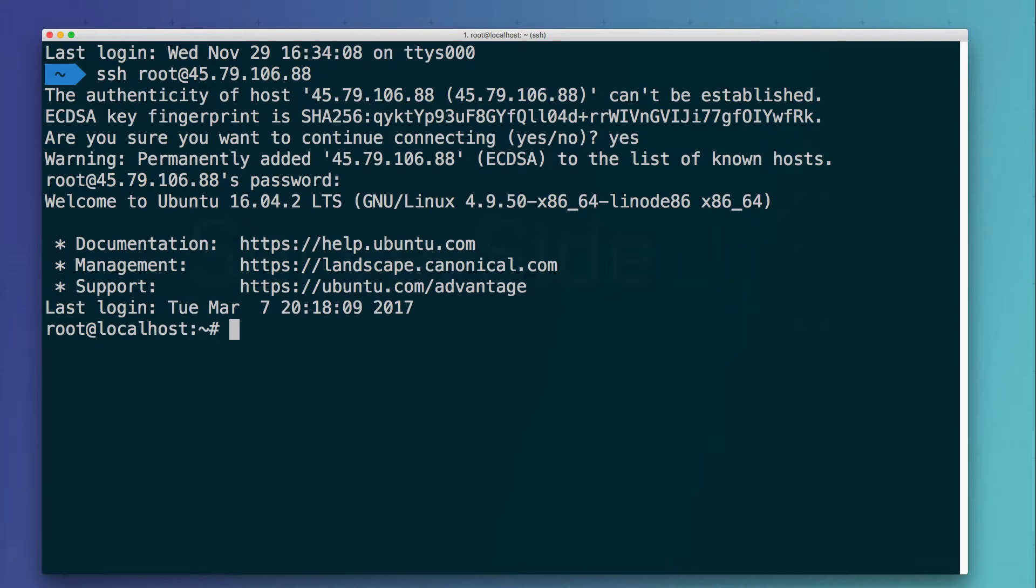So before we get started with anything, we need to upgrade the server. And unfortunately to do that we have to fix a bug right away. There's an issue with the Linode machines - they use IPv6 by default, and if they try to connect to the Ubuntu repository servers, some of them have issues if you're using IPv6.